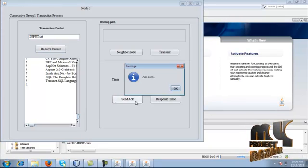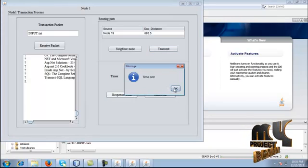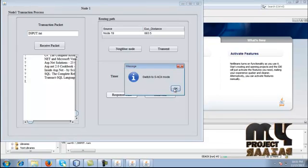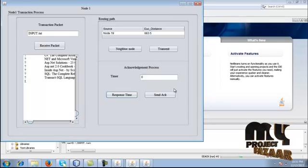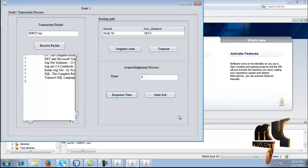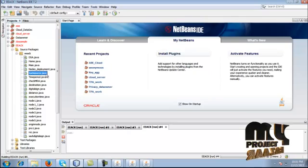So you have to give send acknowledgement. Go to node 1 and give response time. Here the time is over — the packets are not received within the timing, indicating a problem. So it shows the switch to the next process: the switch acknowledgement mode. Here we have to move on to the second acknowledgement process. For that, run the sac_source.java.